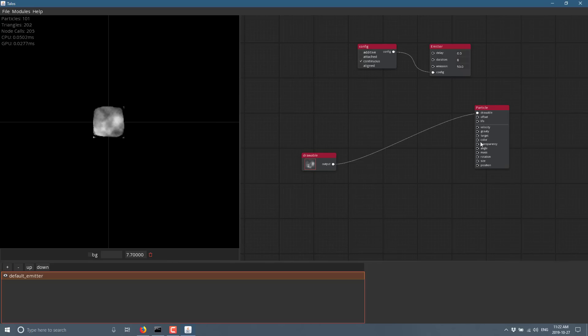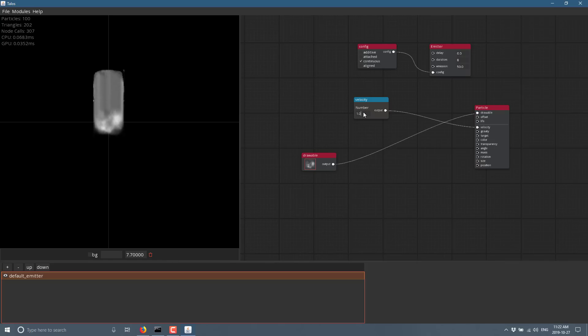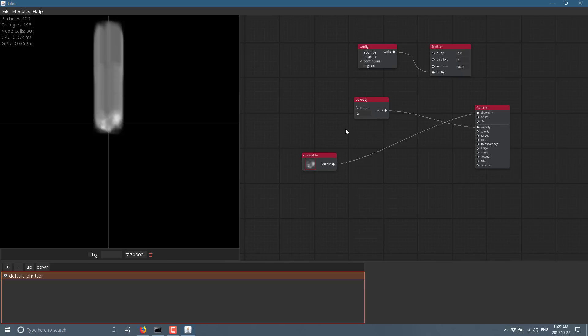So right here we have a velocity value right there. We can drop that out. Static value. Velocity is a number, I think. So here we'll give it a velocity of two. And there you're starting to see our particles going off.